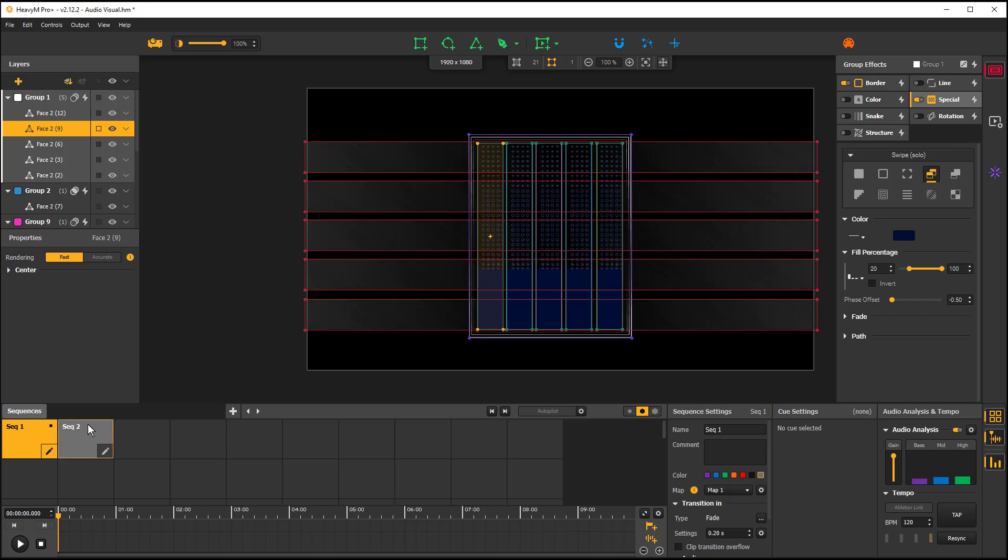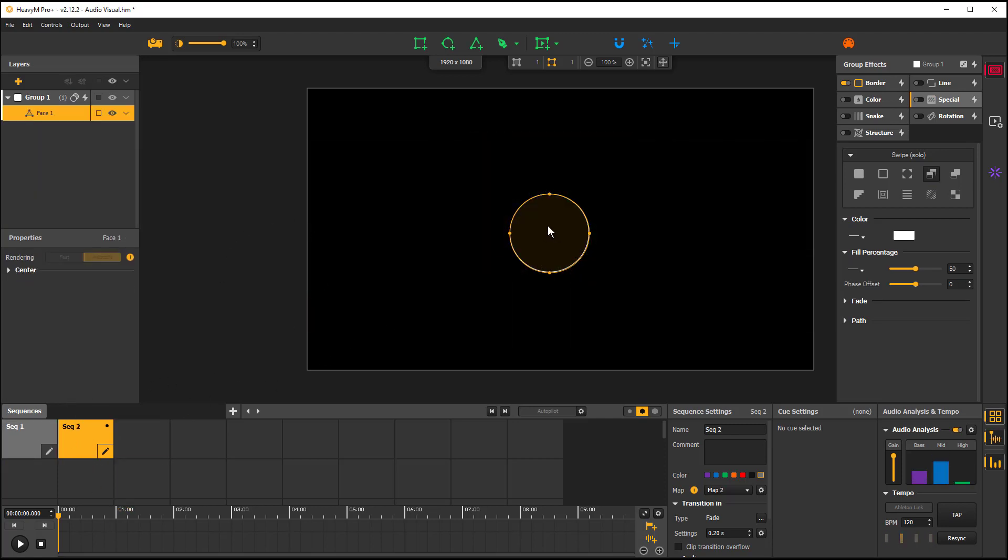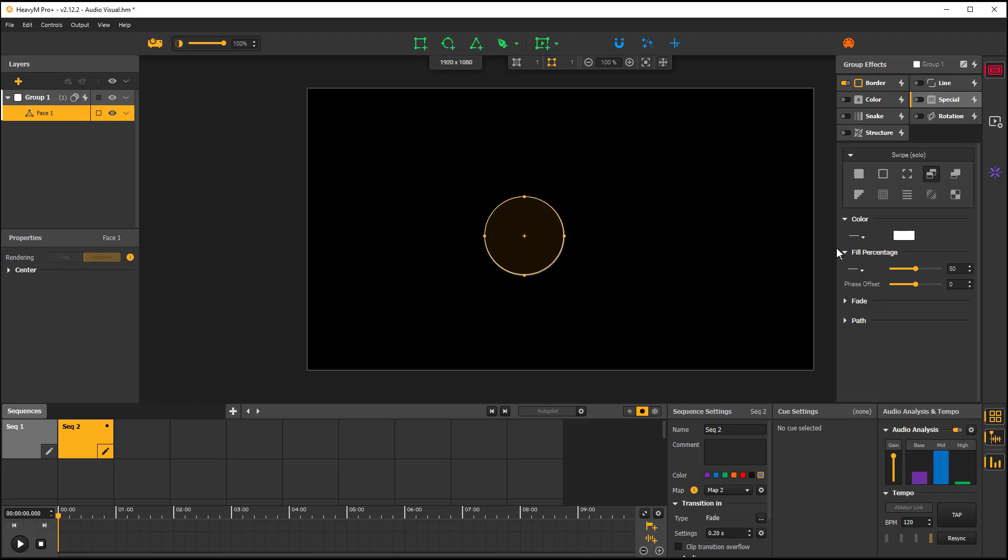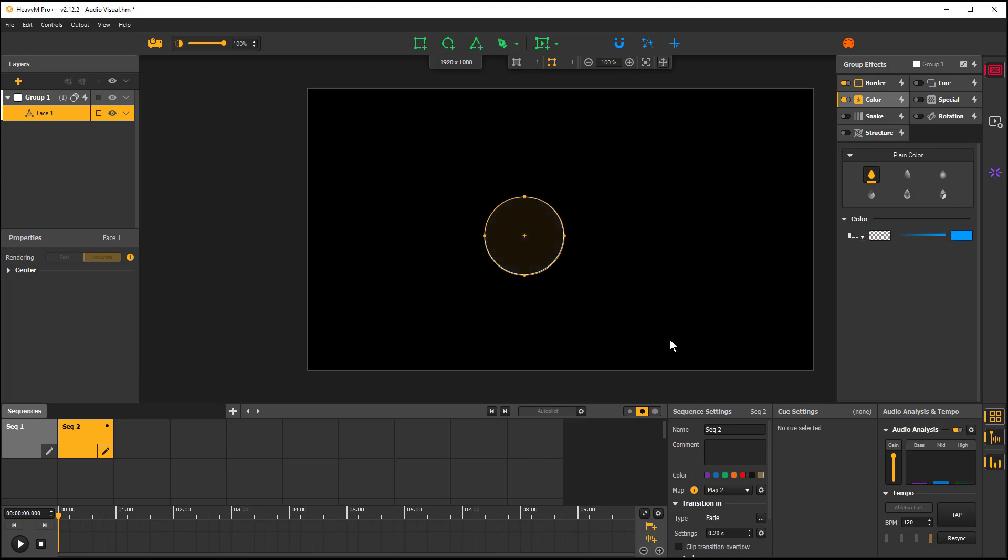To give an example, we'll start a new file or start a new sequence. Here I've added in a circle. In this circle, we're going to add a color. This color can now be affected by changing this type to bass.